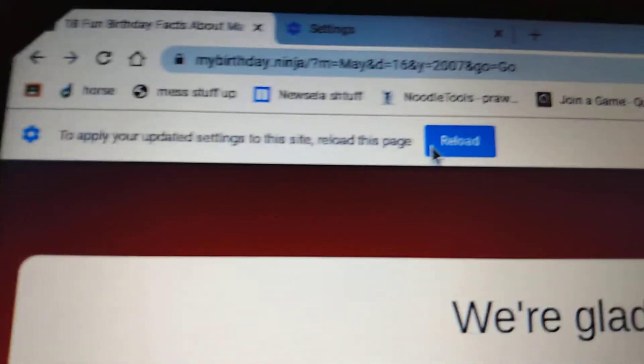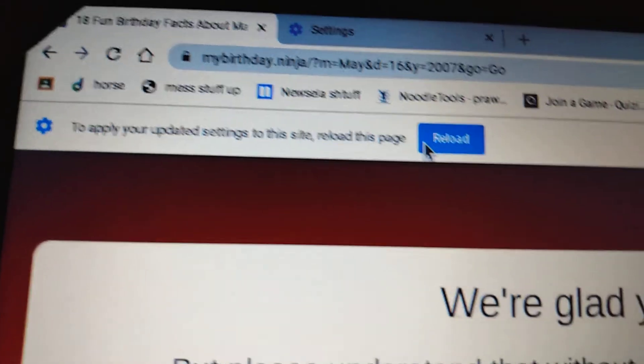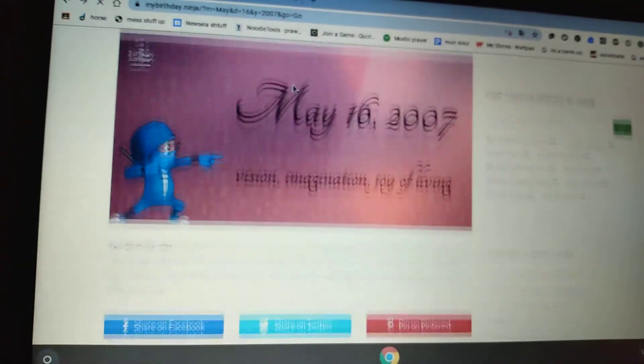Then you go back to the website, press Reload, and yep.